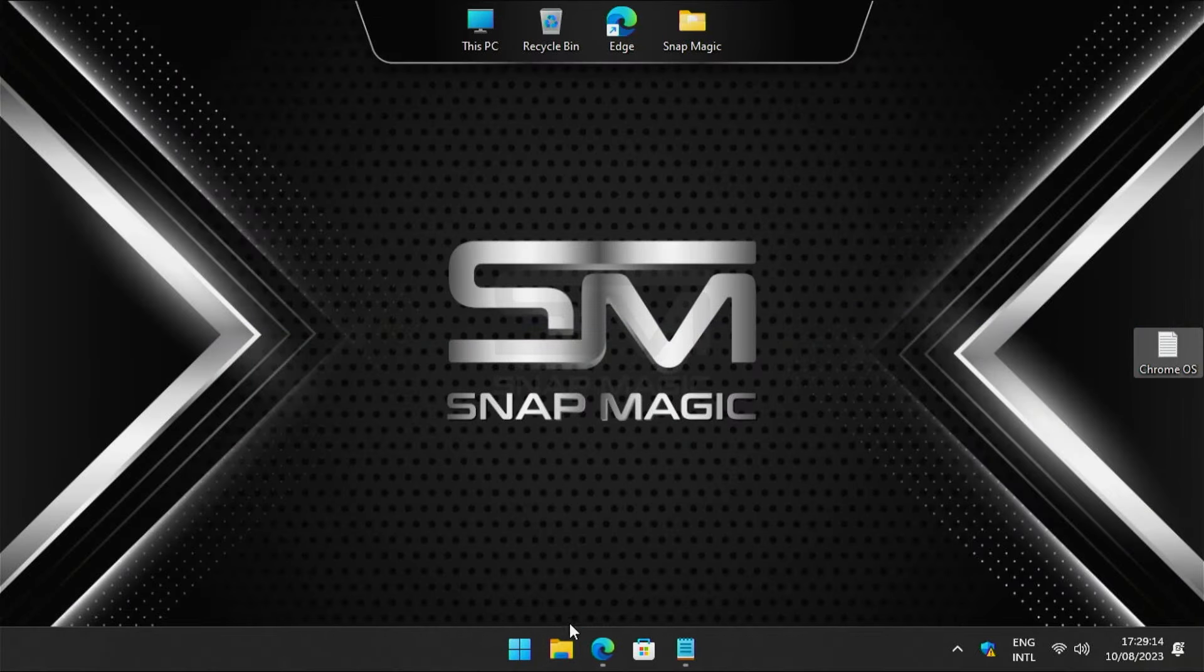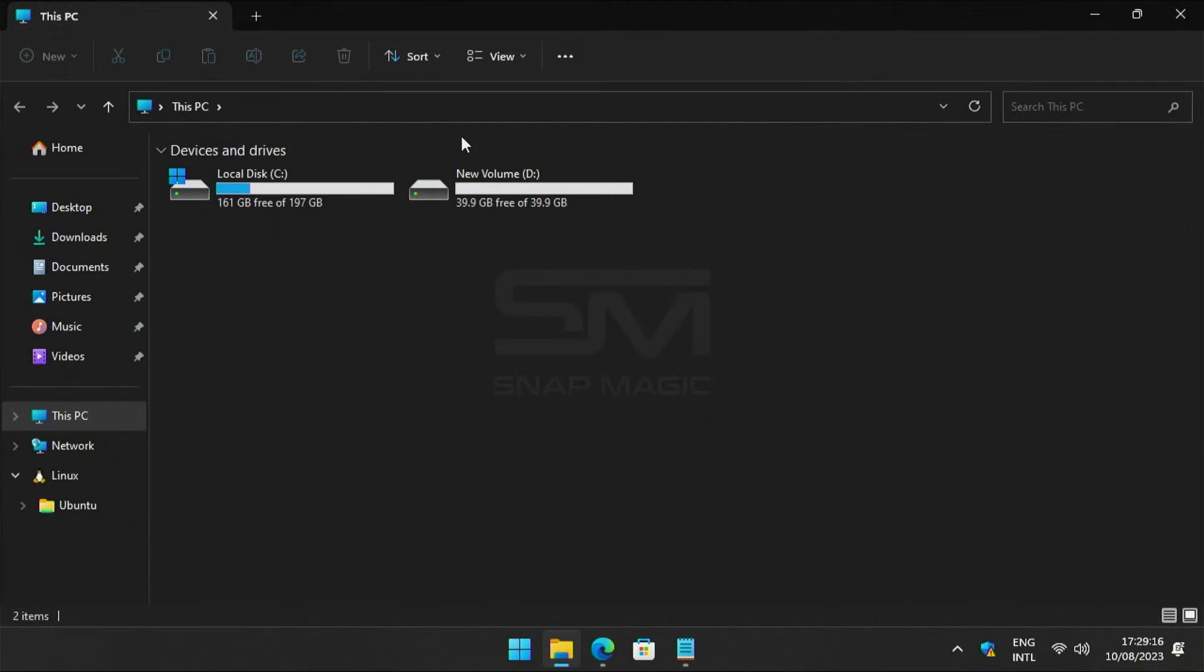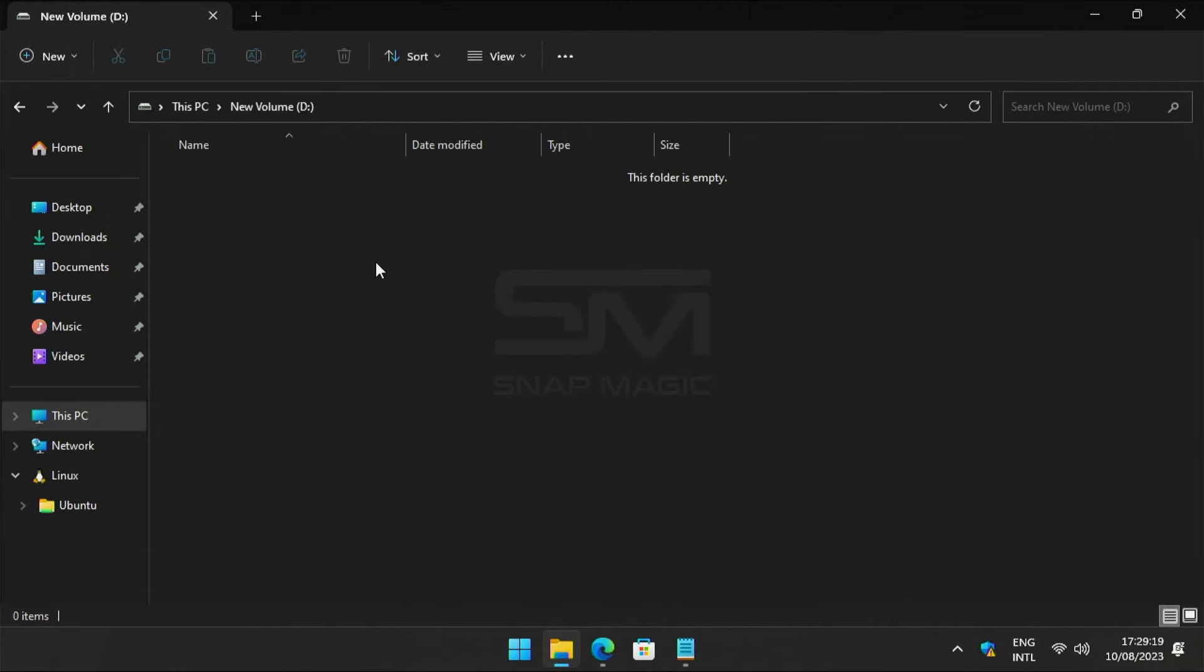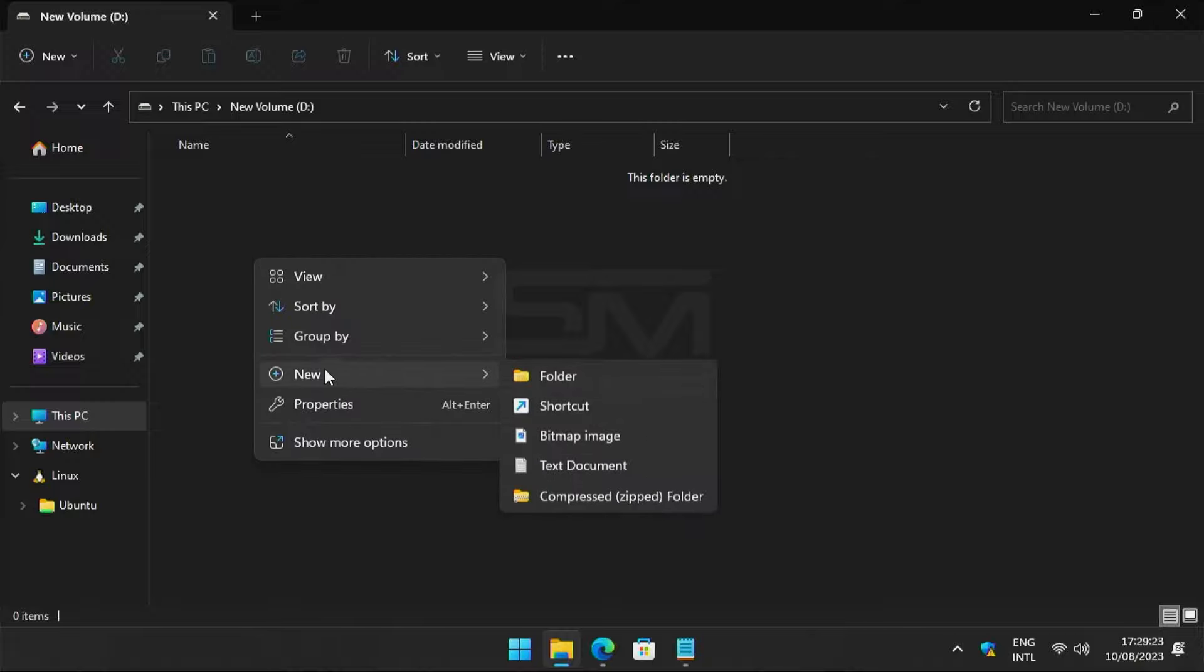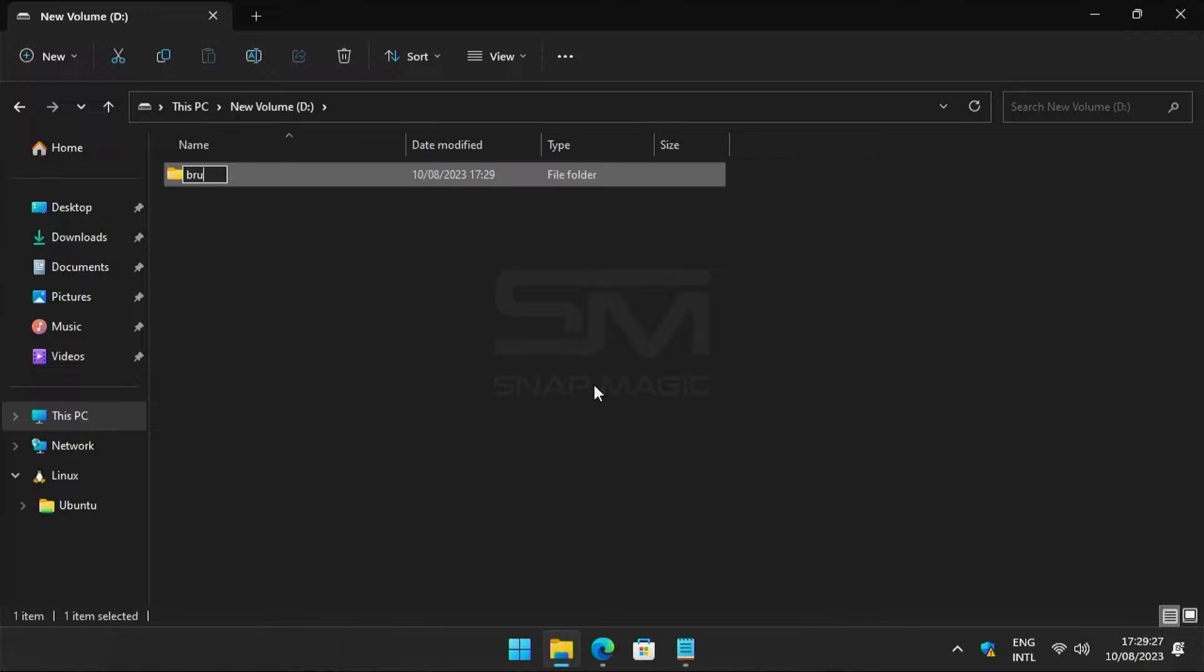Open the freshly created partition in File Explorer. Now create a new folder called Brunch.